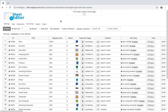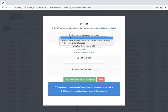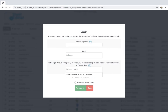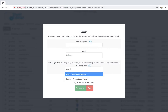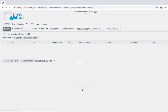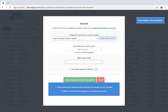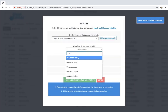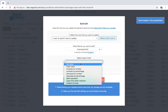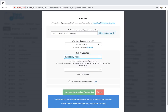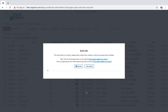Now let's see how to increase the download limit for products containing a specific category, attribute, or tag. Open the bulk edit and go to the search options — you can enter any category, attribute, or tag in the 'enter tags' field and search. After that, select 'download limit increase by number' and enter the number by which you'll increase the download limit of all the selected products. Finally, execute.